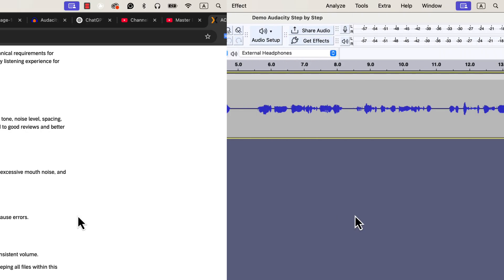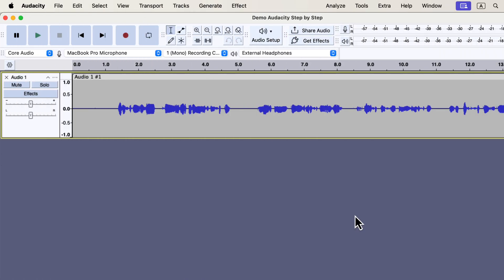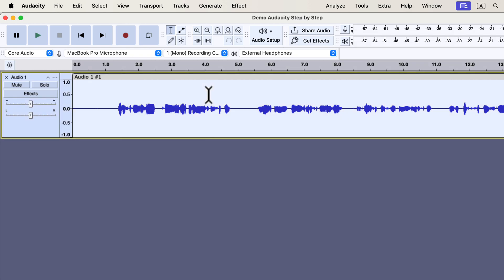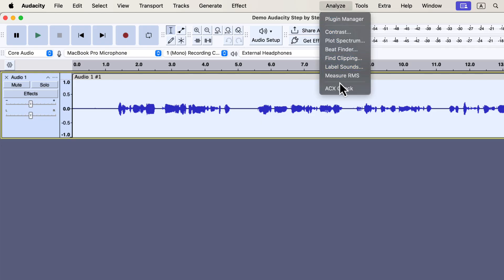If you're using Audacity for your audio editing, there's a plugin called ACX Check that helps you measure these technical standards. I have a raw or original recording open in Audacity. Double-click to select the track, and then go to the Analyze menu and click on ACX Check.